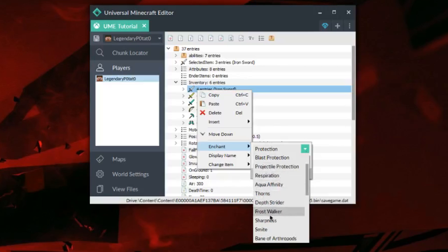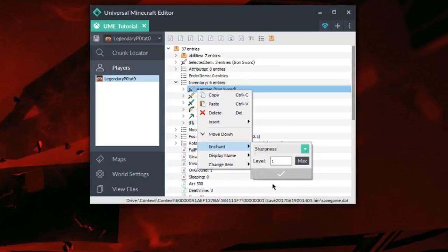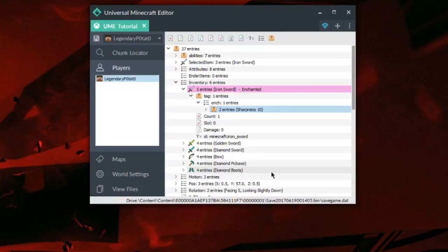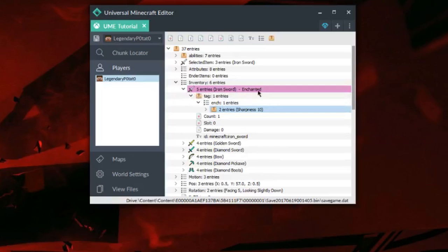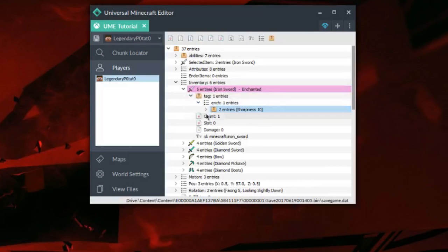As you can see here, there's a list of all the enchantments in the game. I'm going to put on Sharpness 10 for this sword. It automatically updates it — I don't have to worry about anything else. It's all done right there, and it indicates in pink that it's enchanted correctly.